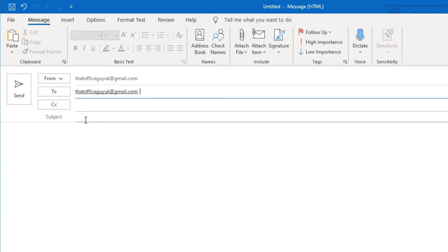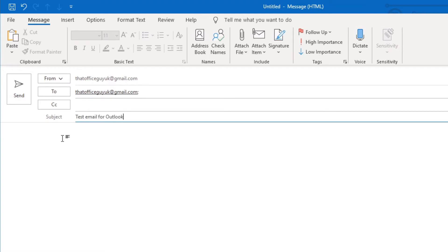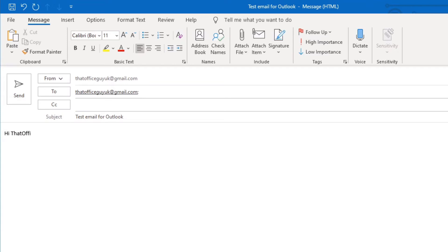Next is the subject of the email. So I'm just going to call this a test email for Outlook. And then in this section down here, which we just click, is like a big empty text box where you can start typing our email into. So I'm just going to say hi that office guy.